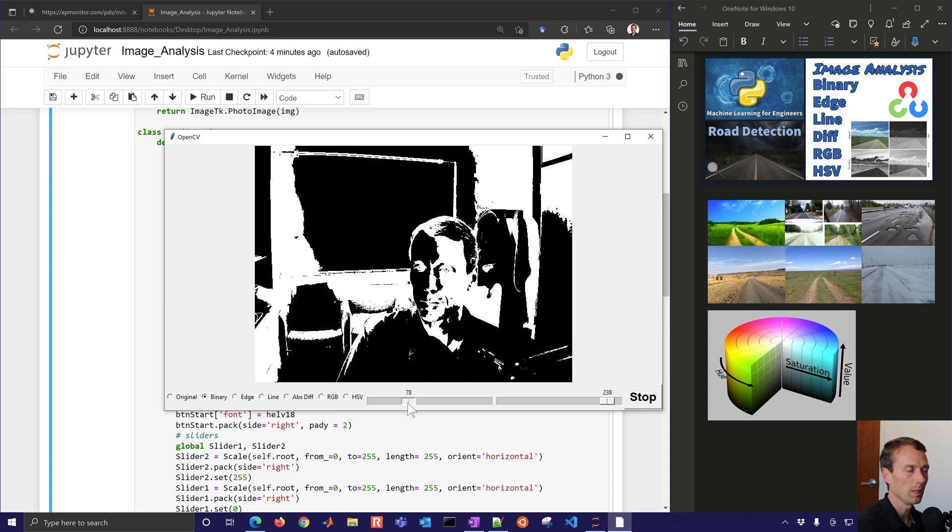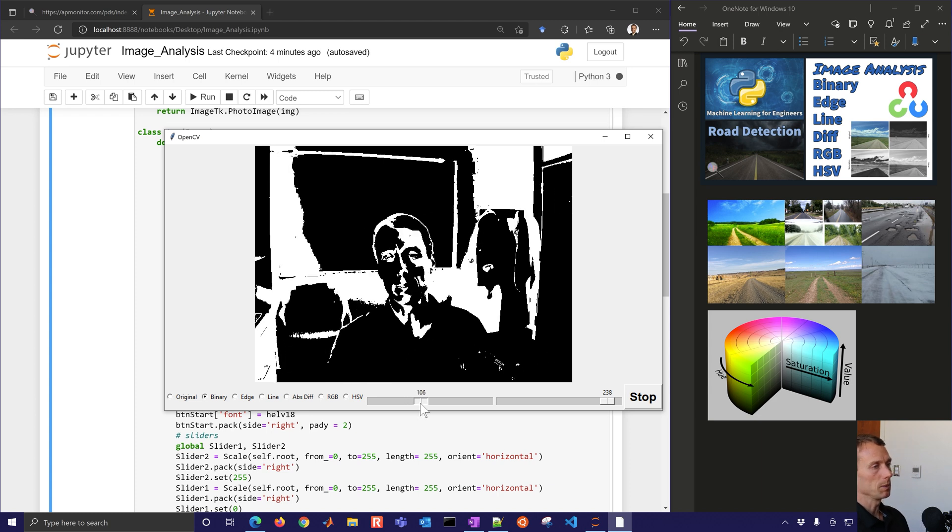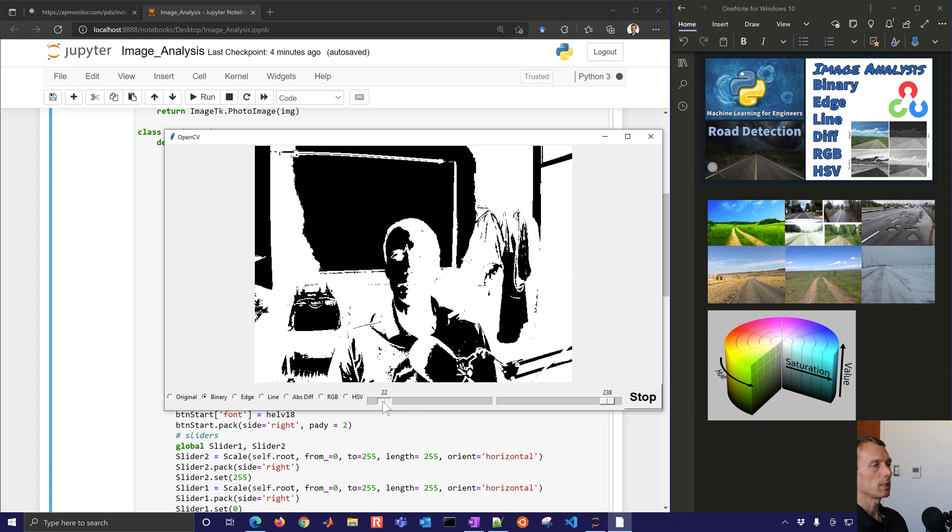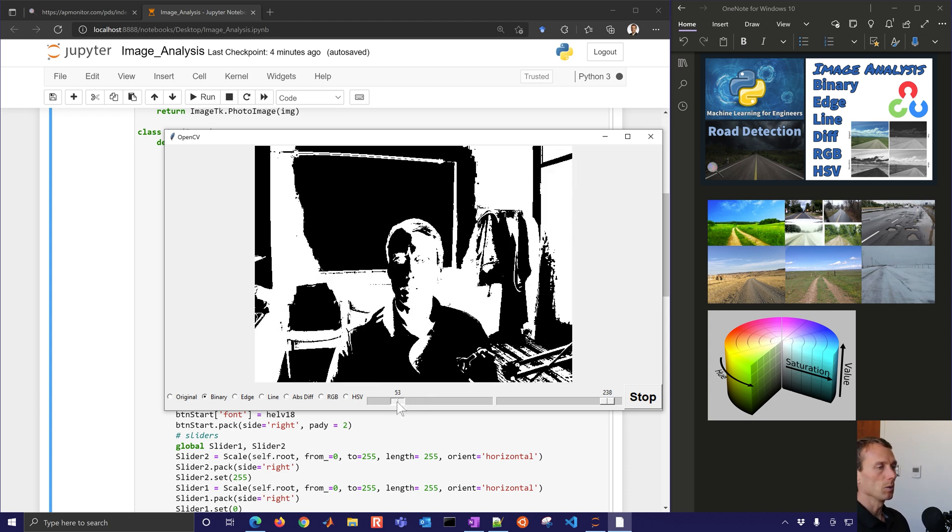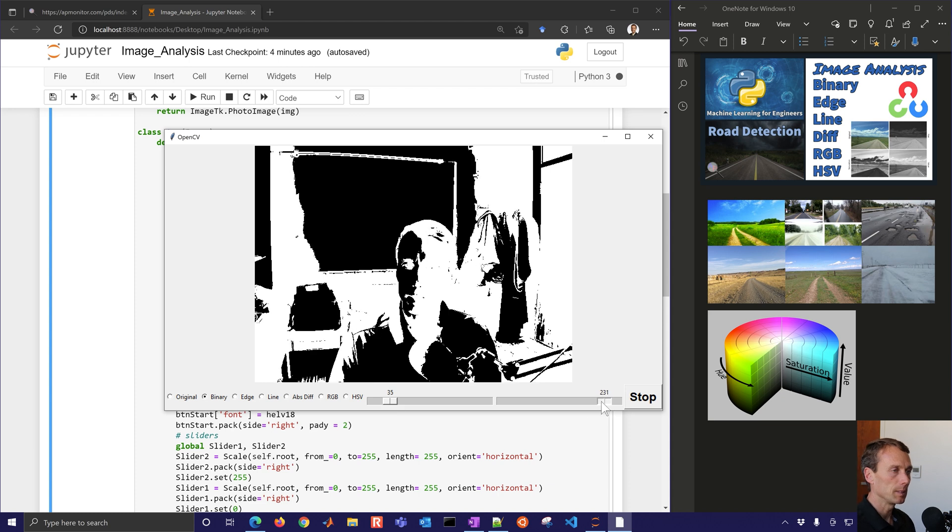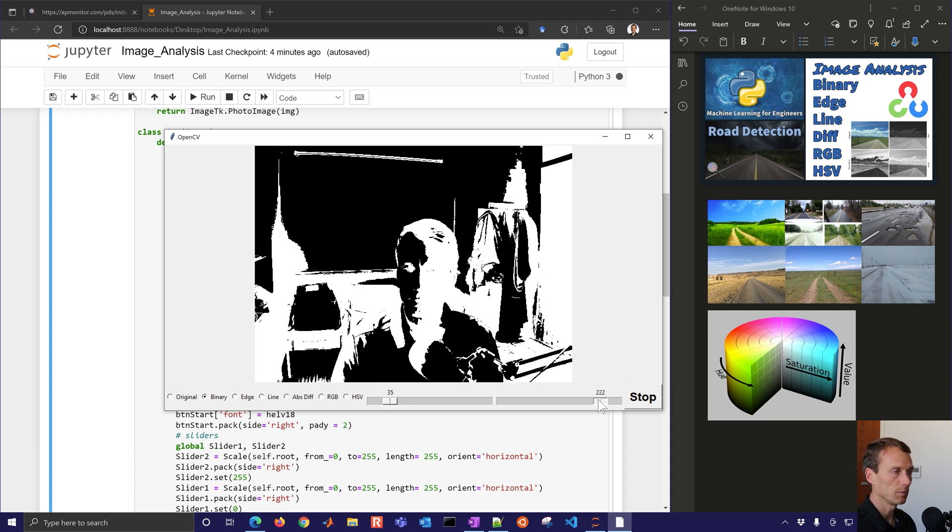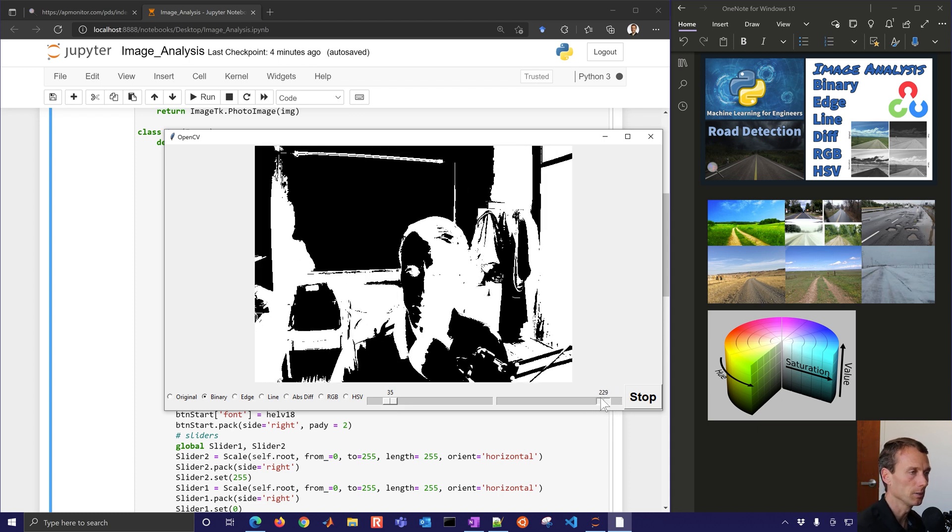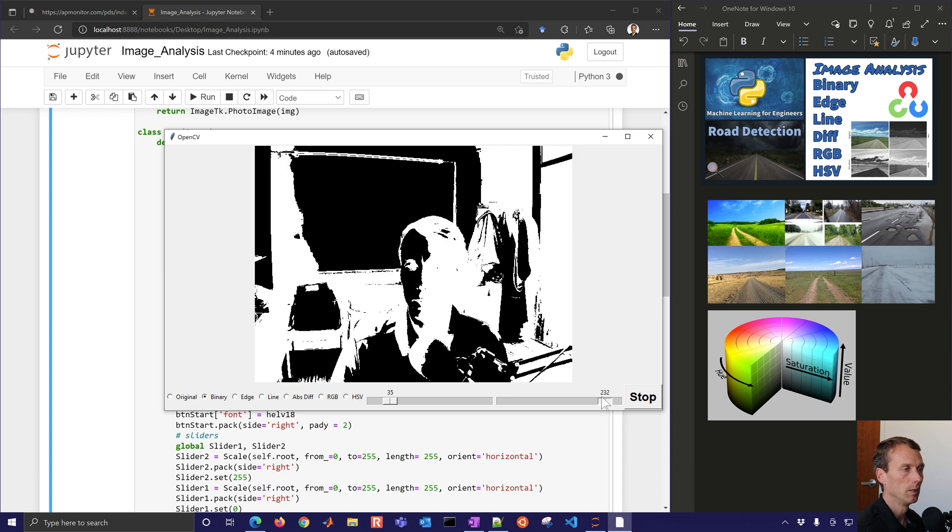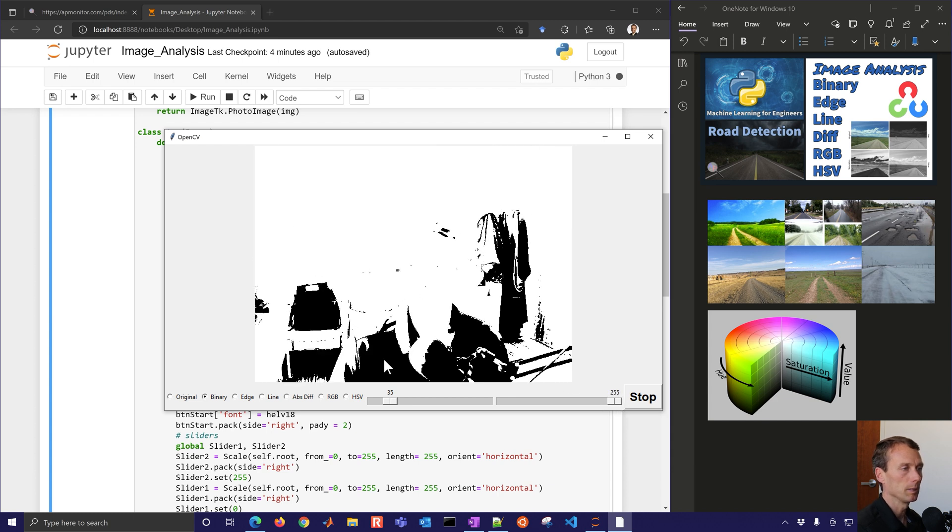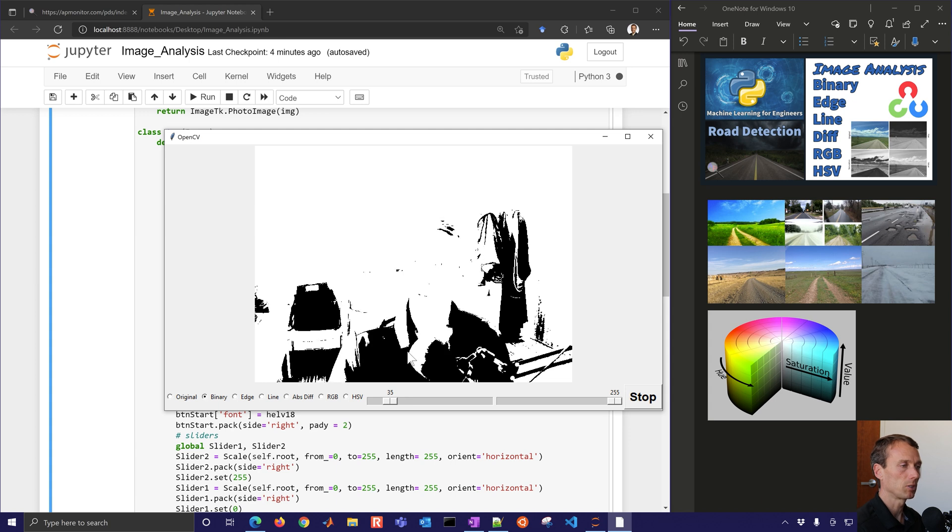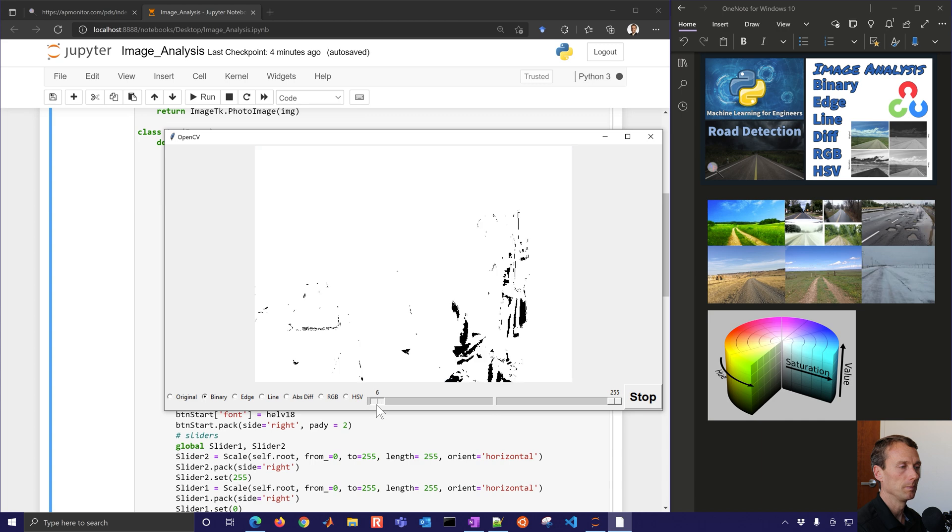Some of them like binary adjust the tolerance for the upper and lower threshold for detecting this binary, basically converting it to black and white. So that would be one way that we could do road detection, is just adjust what we detect in terms of grayscale.